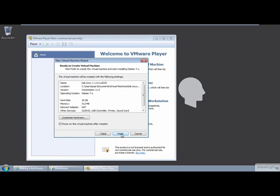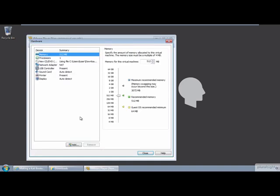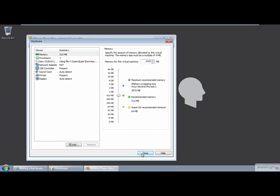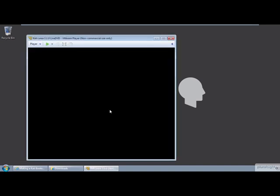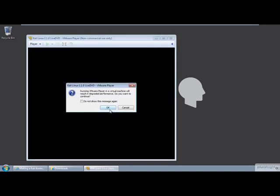Before we create the virtual machine, we should bump up the RAM allocated for the VM. Click the Customize Hardware button and change the memory to 1024 megabytes. You can leave the other settings at their default. Click the Close button and then the Finish button to boot up the Kali Live DVD.